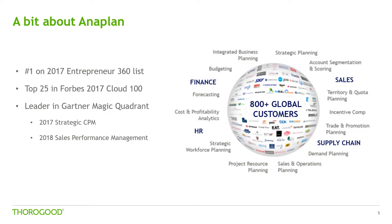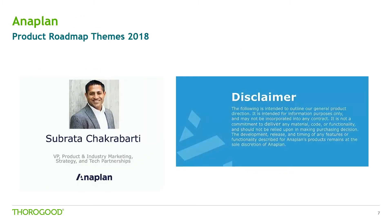And that's in part due to the wide range of application areas that Anaplan can operate in from sales, finance, HR, supply chain. Earlier this year, Anaplan held their annual customer event in Las Vegas and at that, Zabrata Chakrabarti presented their roadmap themes for 2018.